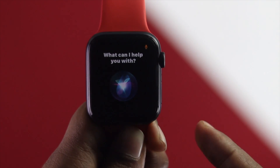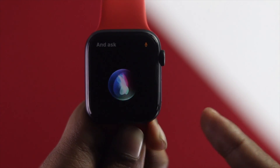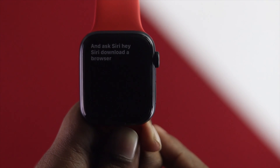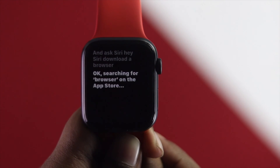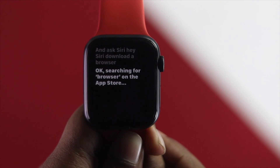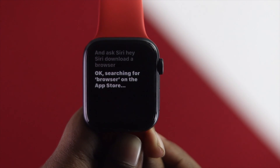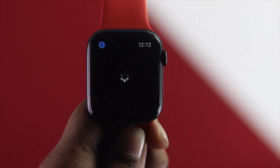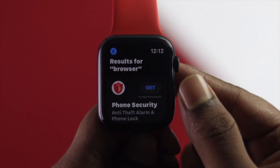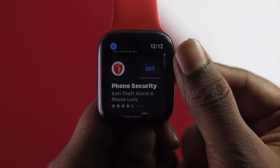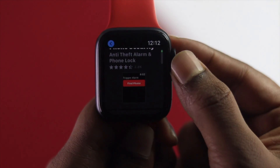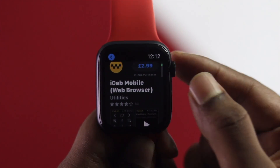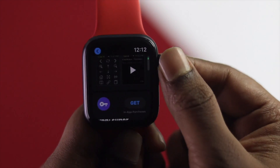Ask Siri: 'Hey Siri, download a browser for the Apple Watch.' Siri will search for a browser on the App Store. Tap OK once you've done that, and you'll get a list of browsers available on the App Store.